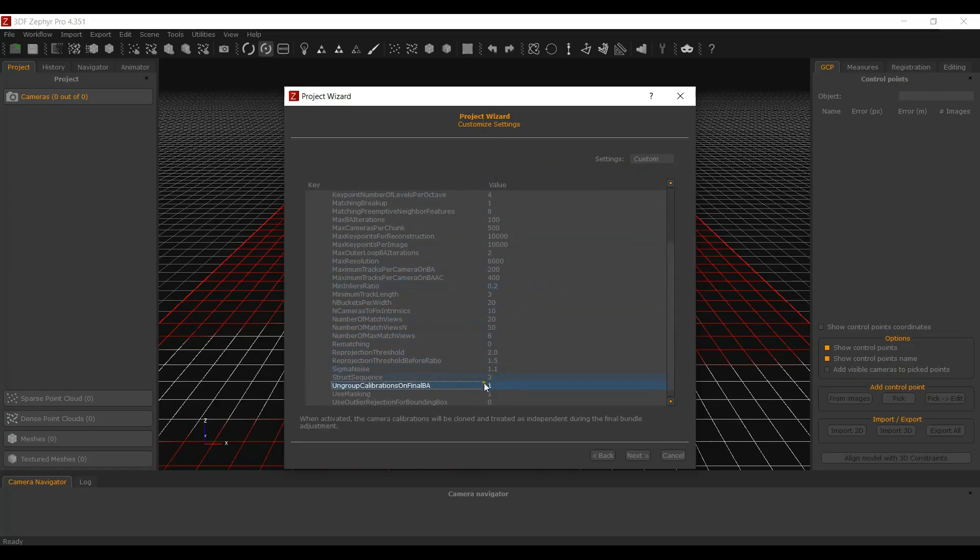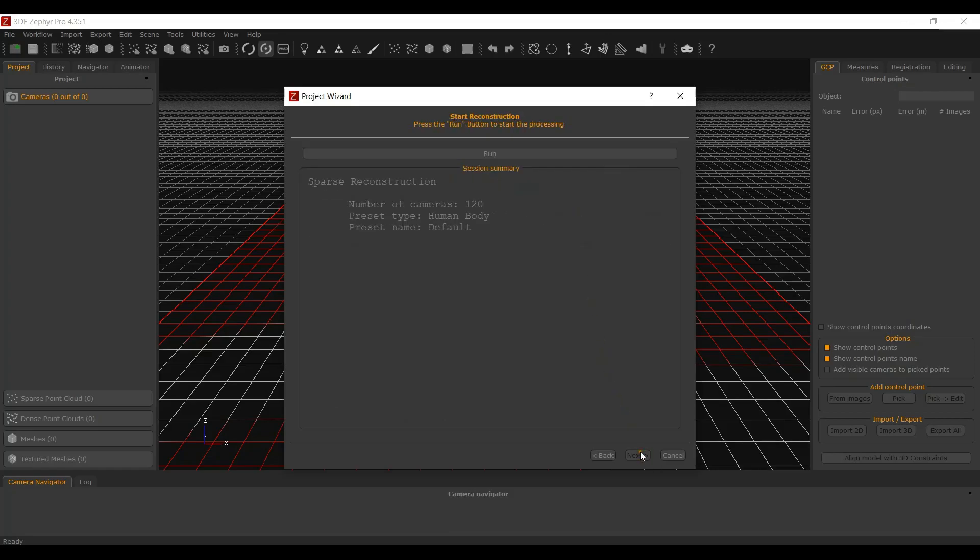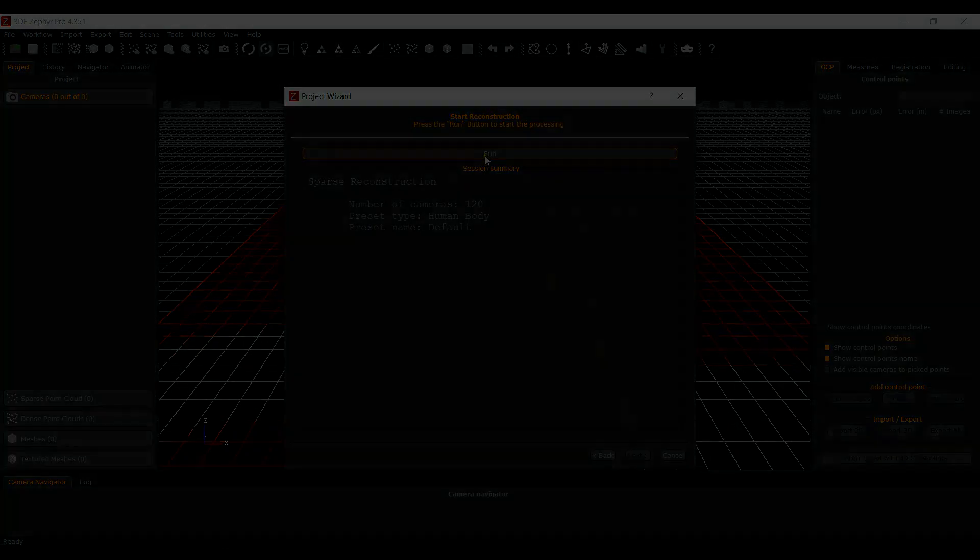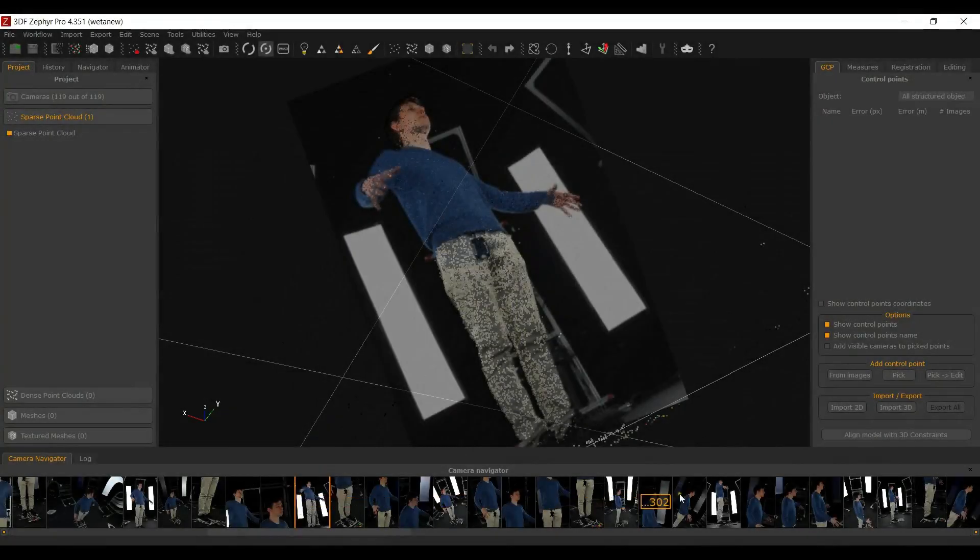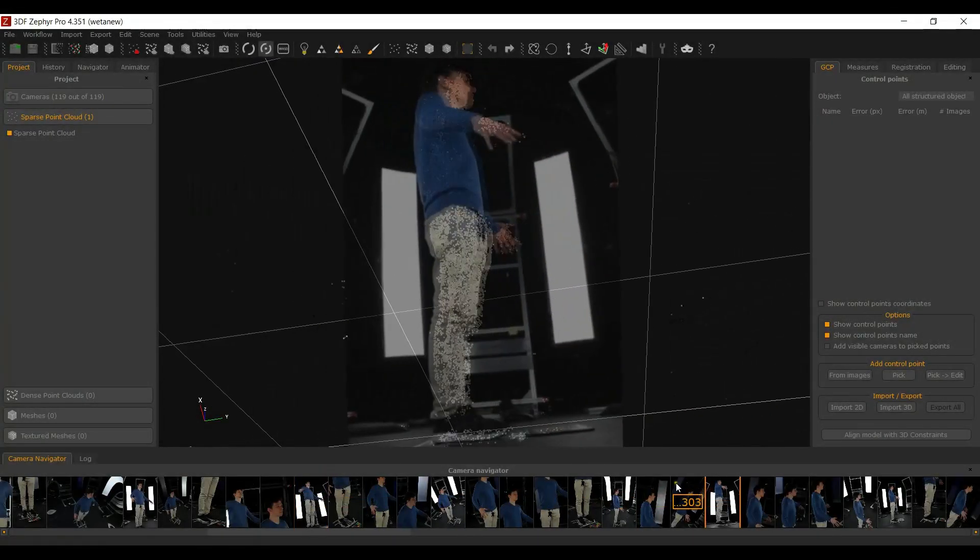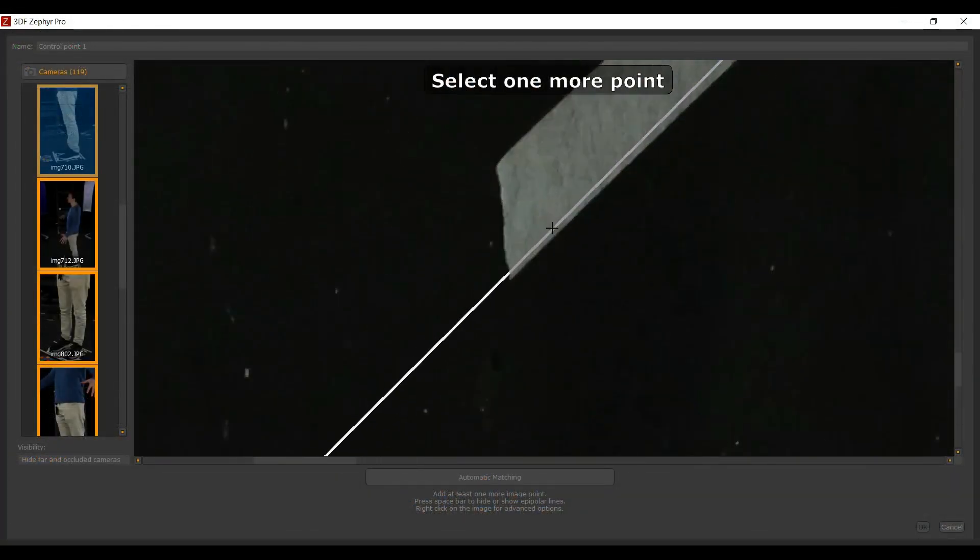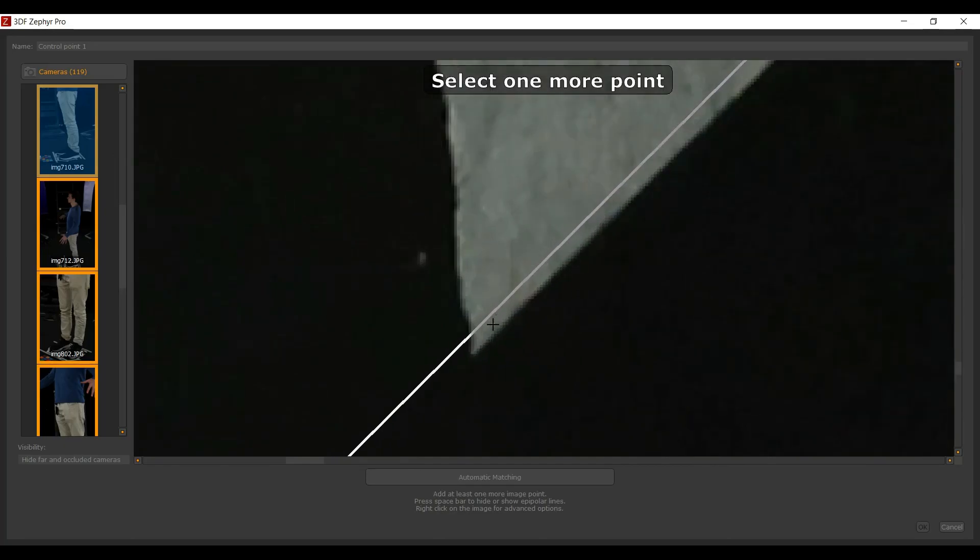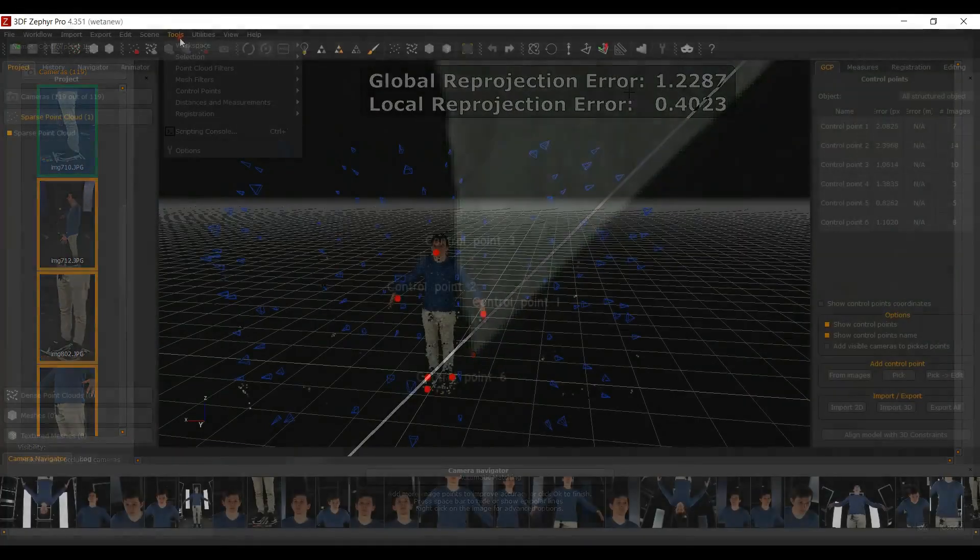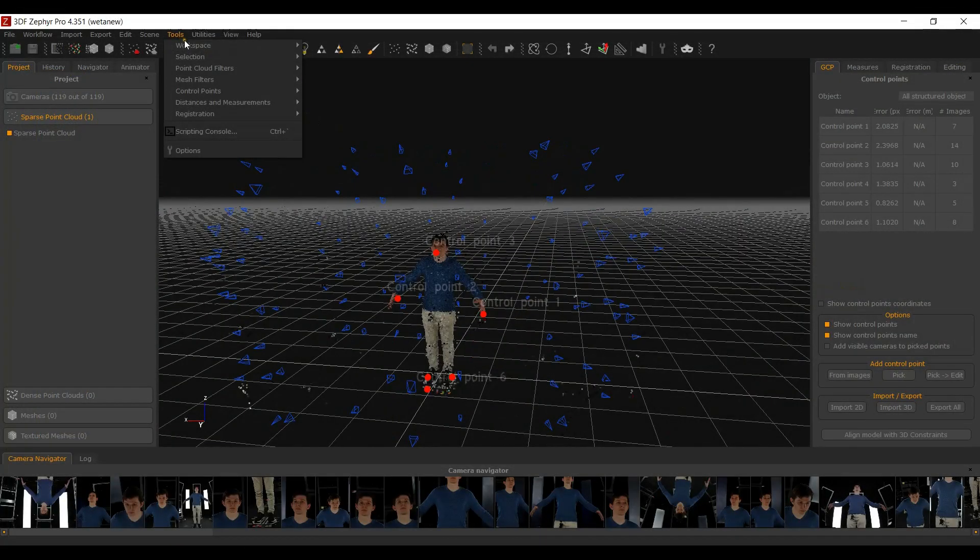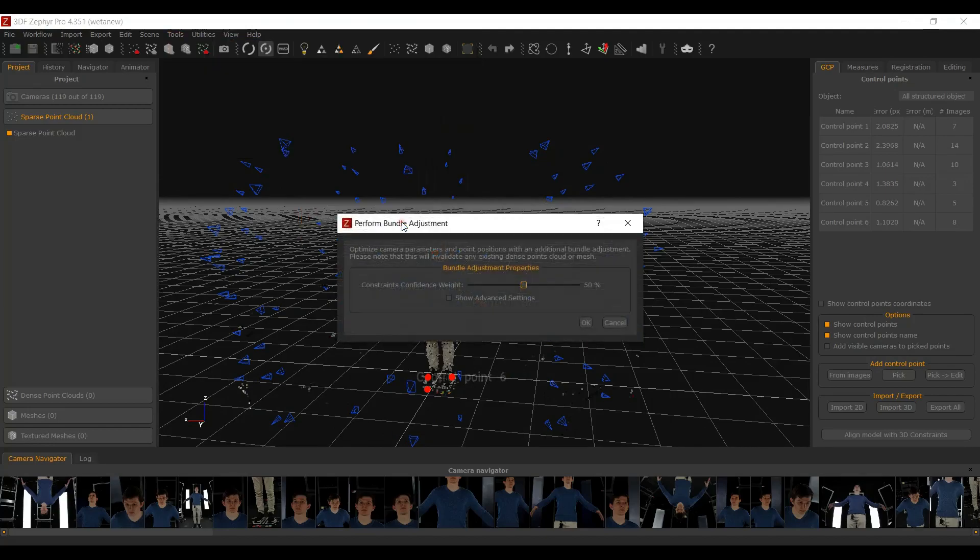This tells Zephyr that all the cameras are physically different and should be ungrouped at the end of the structure from motion process. Always remember that the results highly depend on the initial orientation. Since this is a critical phase, always double check your results and consider adjusting the orientation with manual control points if needed.